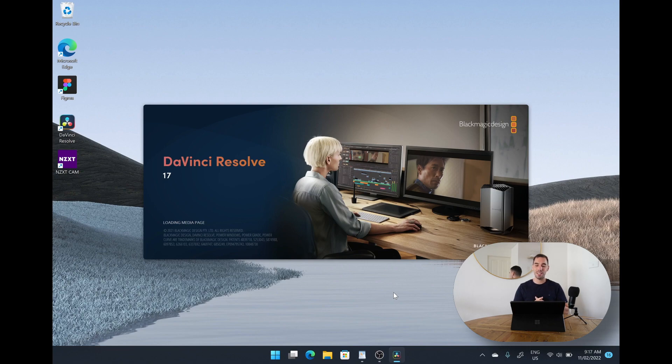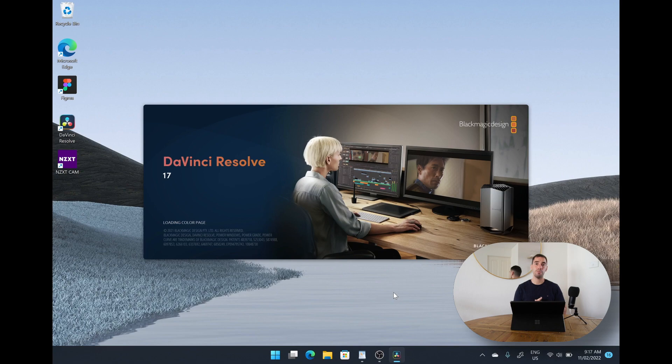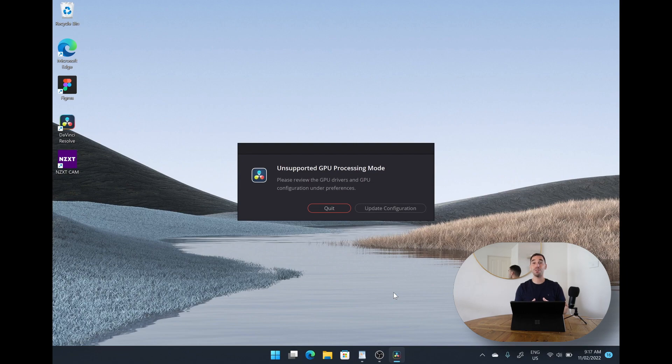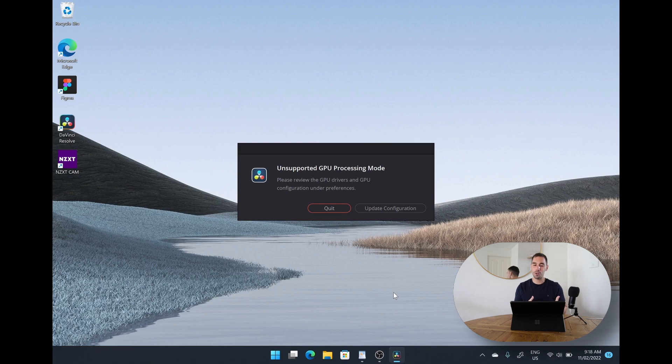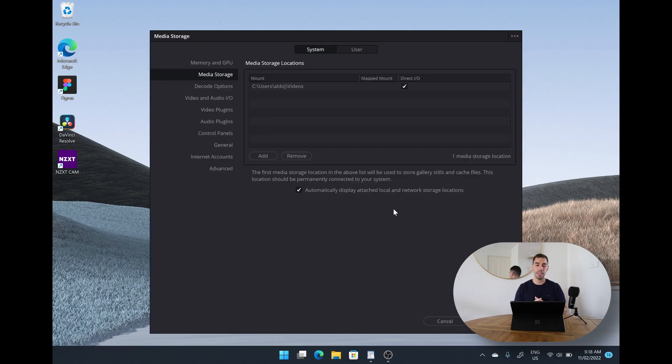So what we're going to see here now is unfortunately again the issue with 64-bit apps on the Surface Pro X and one of the biggest caveats if you need to run certain applications on an ARM processor right now. So we can see that DaVinci Resolve does open, does run, does load but unfortunately what we get is an unsupported GPU processing mode.